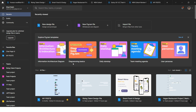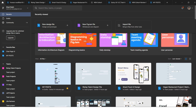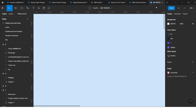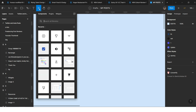I'm on the home page of Figma and I'll open an existing design file. When you're inside a file, you can see there is a new tool called Resources. You can open it by pressing Shift+I, or by clicking on the Resources icon. Figma has made it very easy to access components, plugins, and widgets from here.